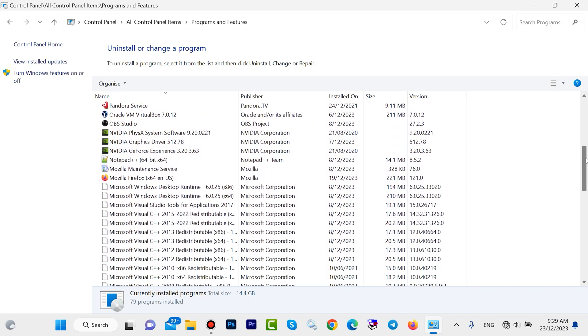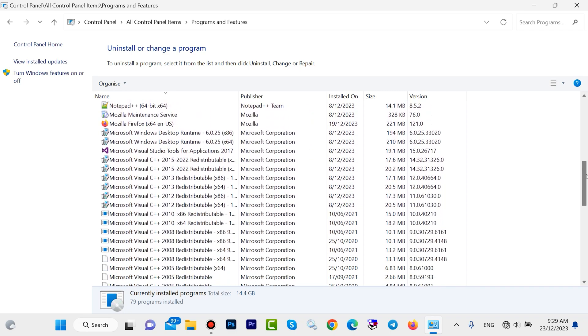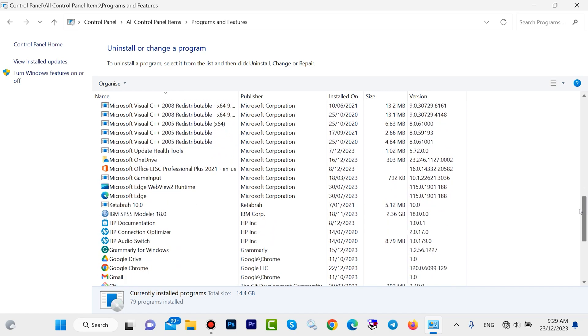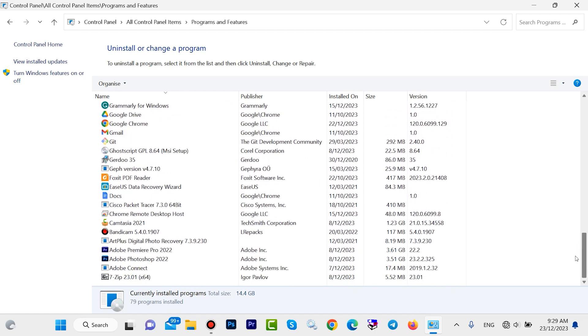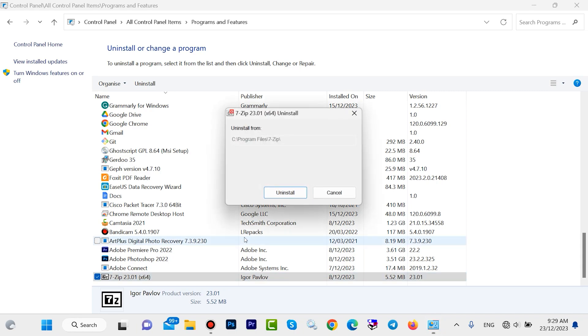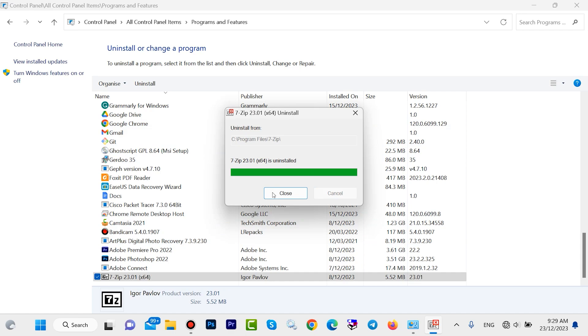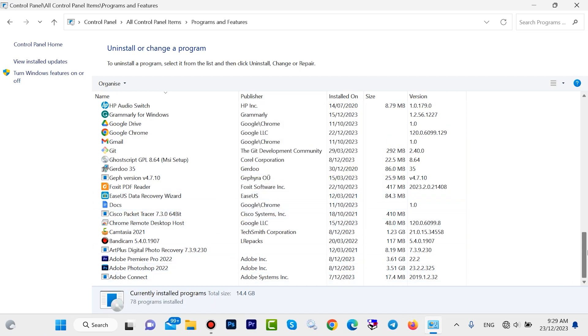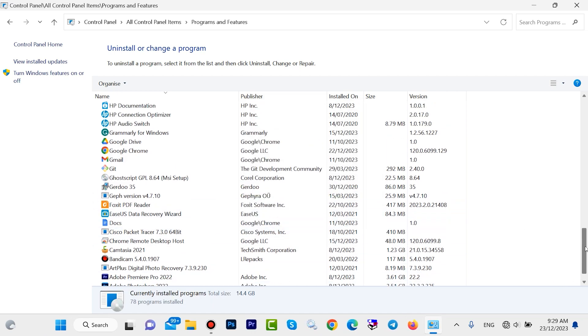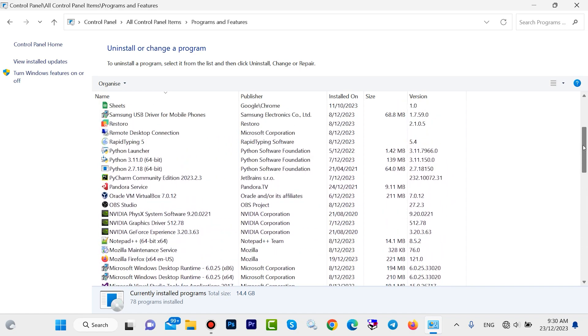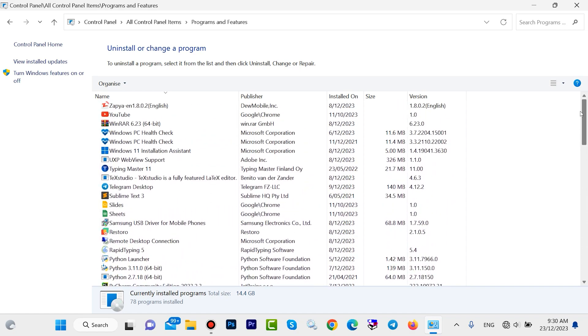If you uninstall the extra files, your system speed will become better. For example, I want to uninstall this 7-Zip. Right click here, then click on Uninstall, click on Yes. Then click on Uninstall. In the end, click on Close. If you have added extra files, look here, right click, then uninstall your extra files.